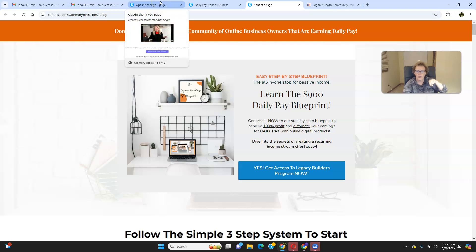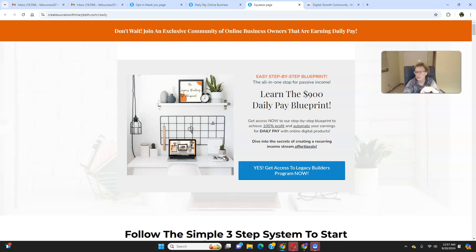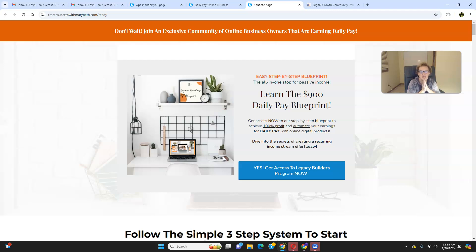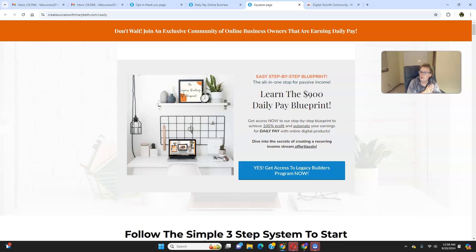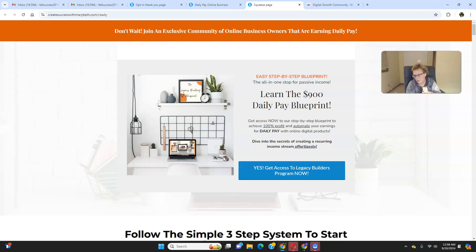So right now, head on over to createsuccesswithmarybeth.com. The link will be in the very first line in the description. You may need to type it into your browser if for whatever reason it doesn't pull up. And I would love nothing more than to see you on the inside of our amazing Legacy Builder program and Digital Growth Community. You see what's possible, but you've got to take action and get started first. So with that being said, thank you so much. Look forward to seeing you soon on the inside and welcome in advance to the Legacy Builder program. I know you're going to absolutely love it here. So thank you so much. See you soon on the inside. Bye-bye.